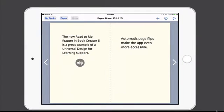Hey everybody, Luis Perez here with a quick look at the new Read to Me feature in Book Creator 5. This is a feature that I'm really excited about. I think it's a great universal design for learning support and it's going to be really helpful to our diverse learners, including those who have print disabilities and those who are learning English as a second language.